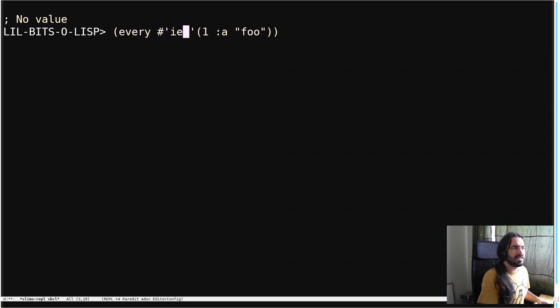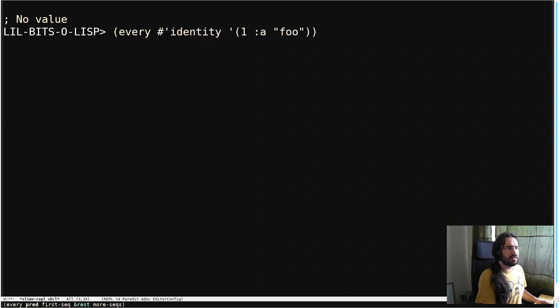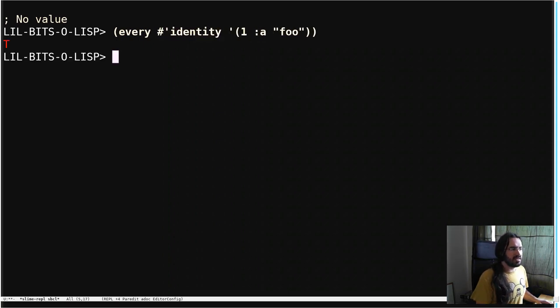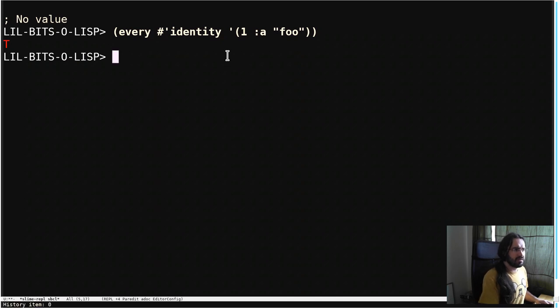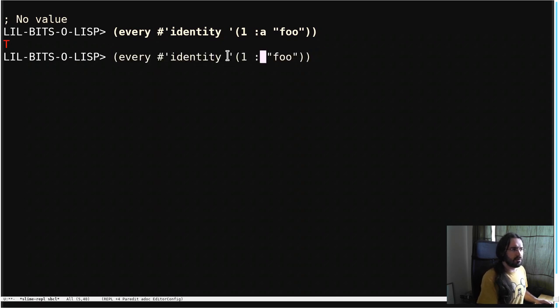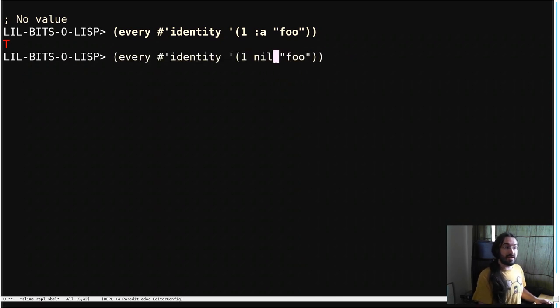This seems a bit weird, but I'll show you why. So if we run every identity on these, we get back true. And if we put nil somewhere in here, we get back nil.